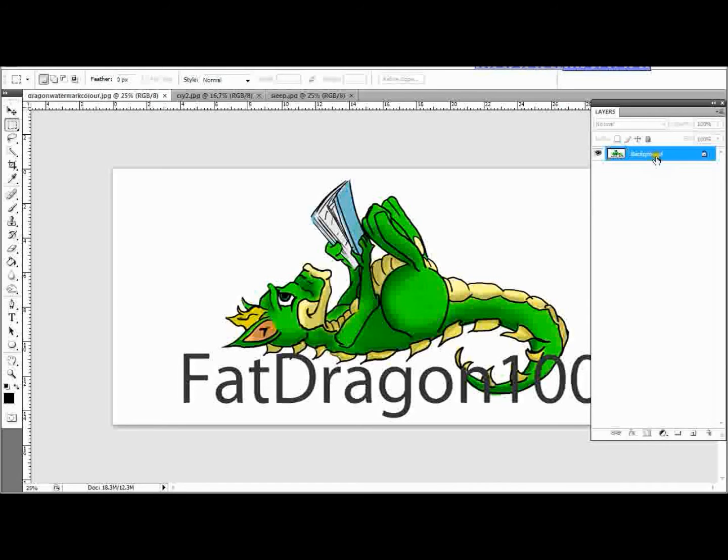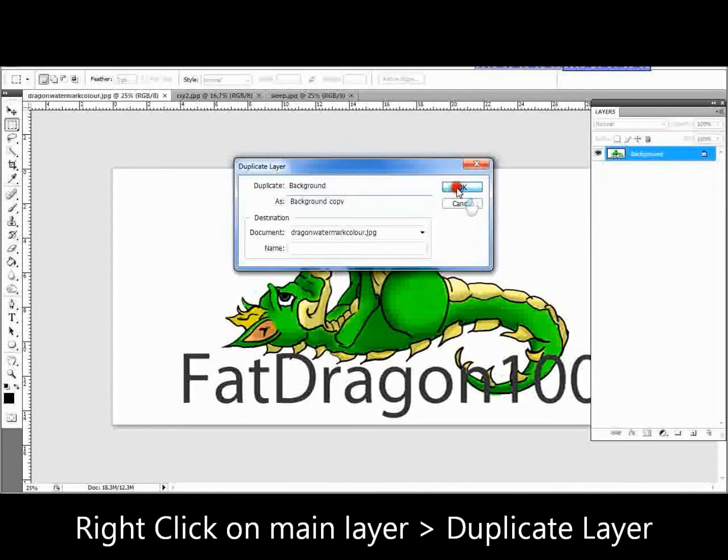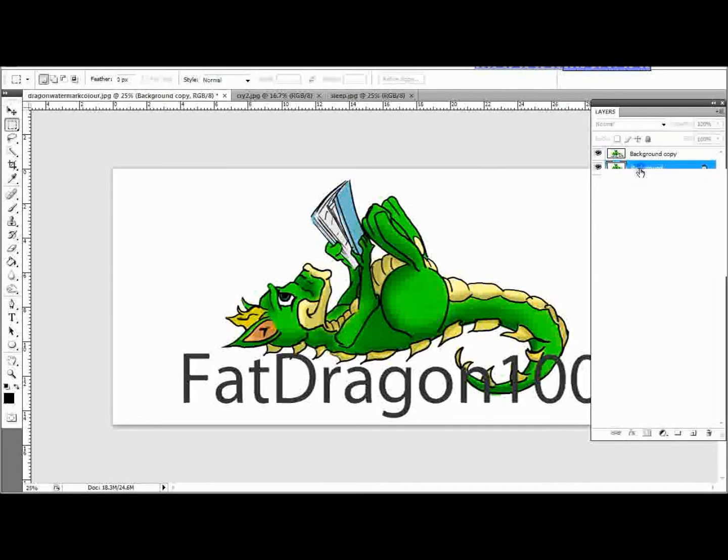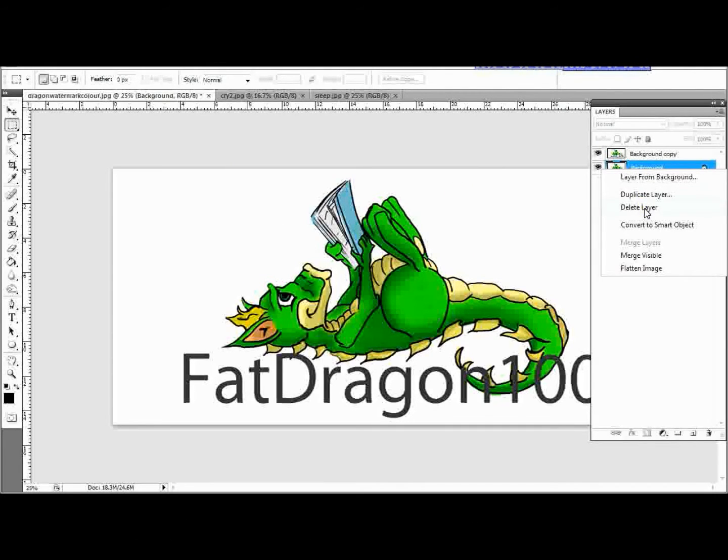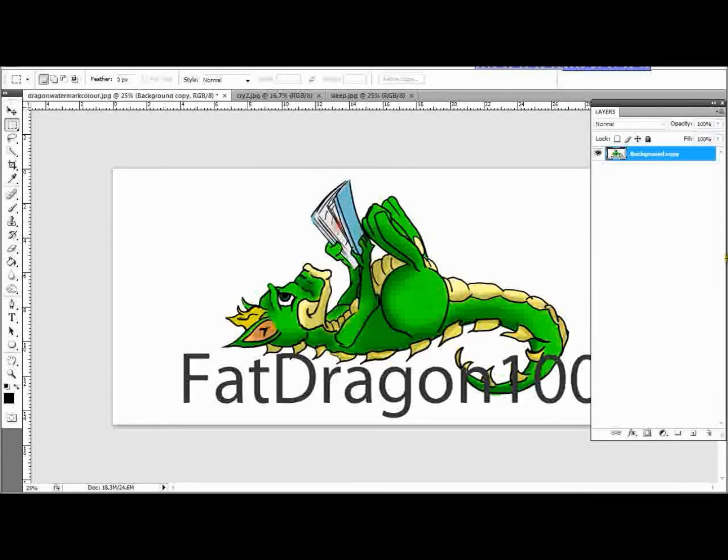So on the Layers tab, if we just right click and duplicate Layer, press OK, and we're going to delete this background layer here. So we just right click and delete Layer. There are quicker ways of doing this, but I don't want to complicate it, so we're going to right click for now.